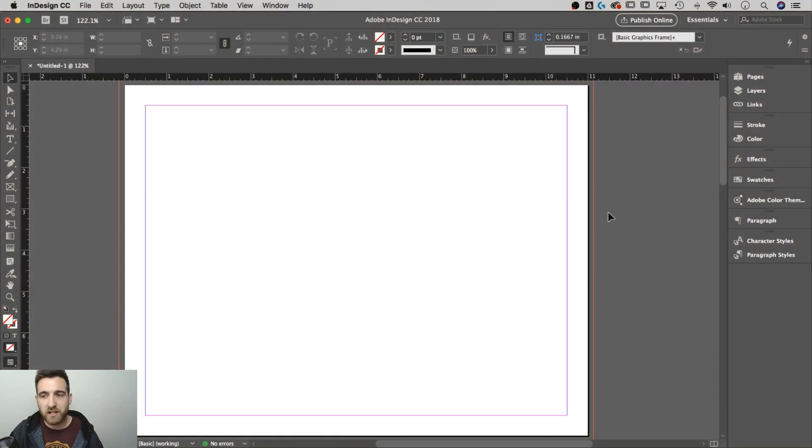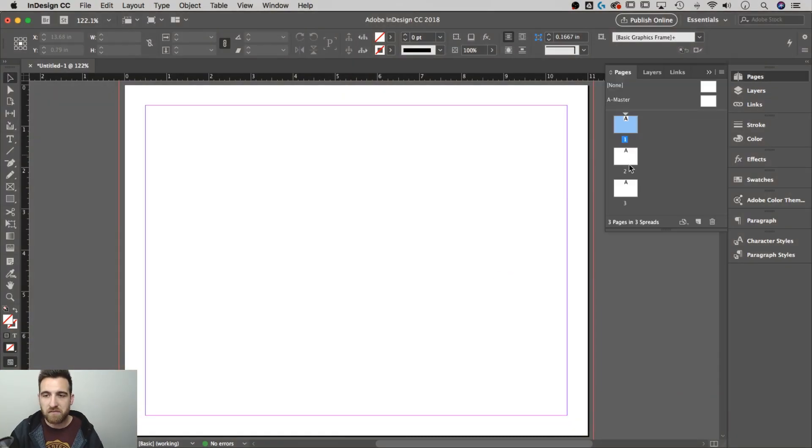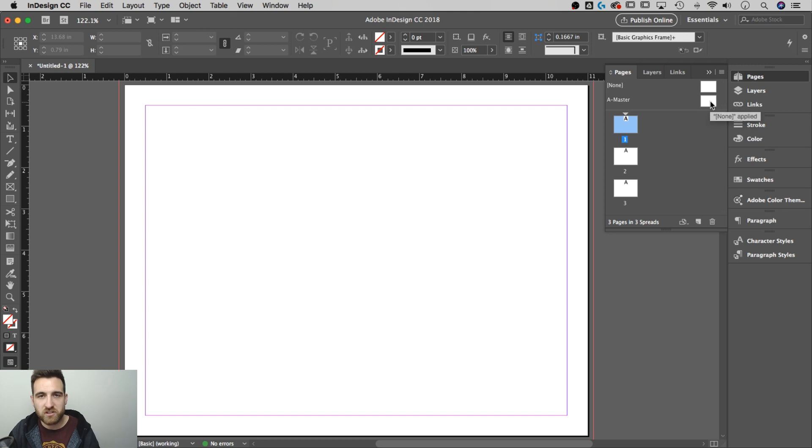So I've got a document created. Over in my pages dropdown, I have three pages and you've got the master page on top of that.